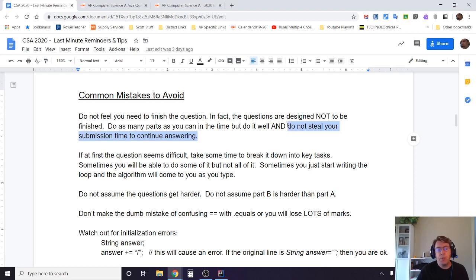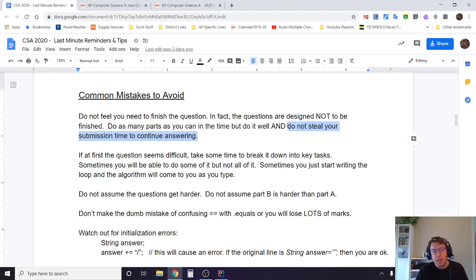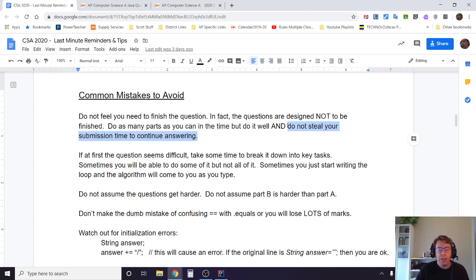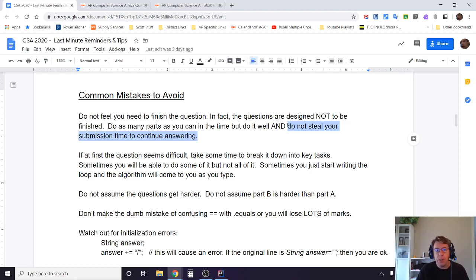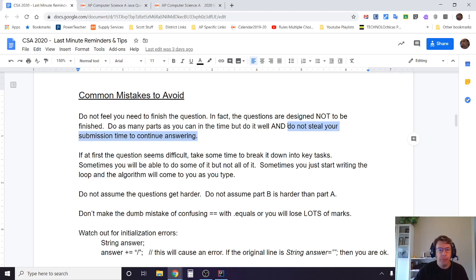Do not steal your submission time to continue answering. Remember, you do not need to get a hundred percent on this test to get a five out of five on AP. Traditionally it takes only about 80 percent or even less to get five out of five. So you don't need to finish absolutely every single thing. What you do need to do is do the parts that you can do well.